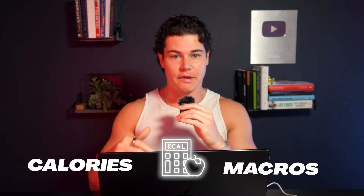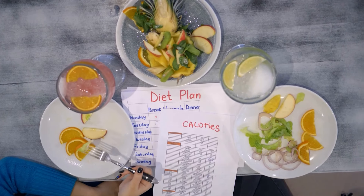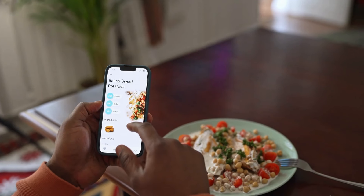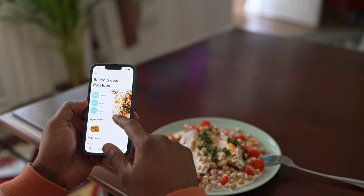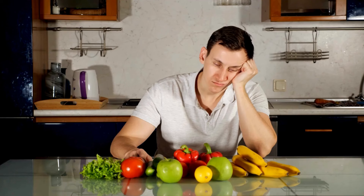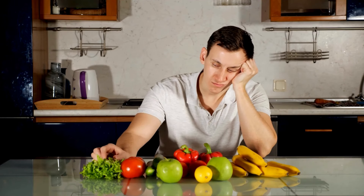Counting your calories and macros can be a difficult and tedious task for a lot of you, but now thanks to AI, things just got a whole lot easier. If you've ever wanted to start tracking your food intake to reach a fitness goal, or maybe you've already started but you often just get frustrated and annoyed with it, then you're going to love this video.